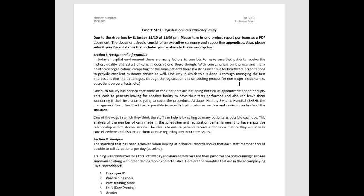At Super Healthy Systems Hospital (SHSH), the management team has identified a possible issue with customer service and seeks to understand the situation. One way the staff can help is by calling as many patients as possible each day. This analysis of the number of calls made in the scheduling registration center is meant to have a positive relationship with customer service — ensuring patients receive a call before they seek care elsewhere and putting them at ease regarding insurance issues. Basically, the more calls the better. The standard from historical records shows each staff member should be able to call 17 patients per day as a baseline.